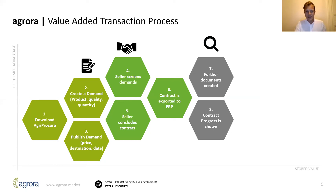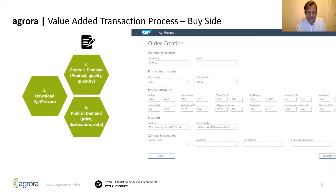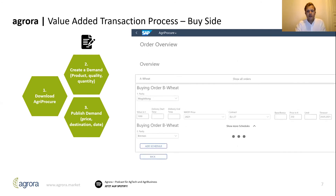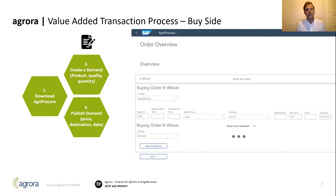This has been a little abstract, which is why I want to show you our solution we've built over the last couple of weeks. Here you can see the first step, where the buyer creates a demand and publishes which product he wants to buy, at what quality, for what price, where the product shall be delivered, and at what time. Agrora has decided to use the SAP Fiori front-end technology in order to offer our customers a native, genuine, and authentic user experience when creating demands.